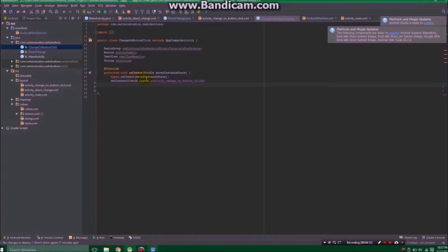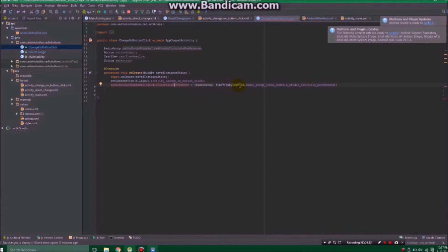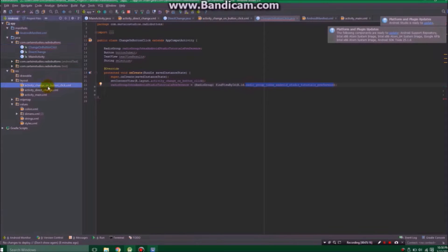Go down to your onCreate method and underneath setContentView, you're going to add a few things. First, we take our radio group and define it here, setting it equal to a radio group using findViewByID — R.id.radioGroupJohnsAndroidStudioTutorialPreference. We're making sure Android Studio knows we're talking about a radio group, not a text view or button. We use findViewByID to find whichever element has that ID, looking through the app's resources.